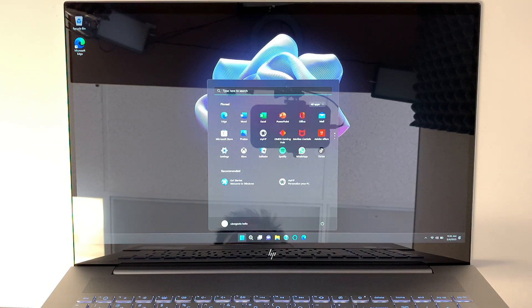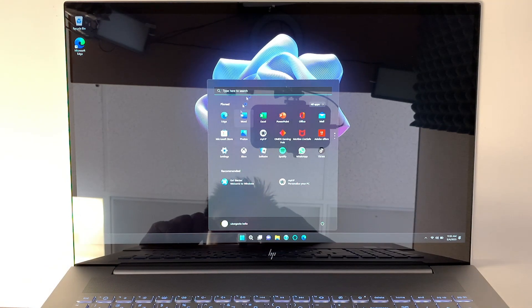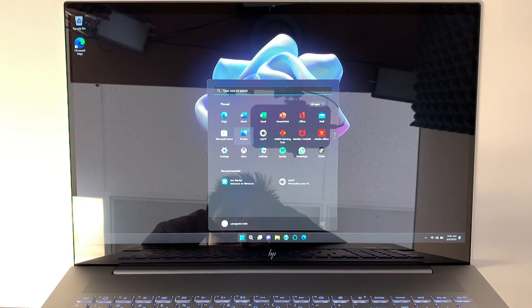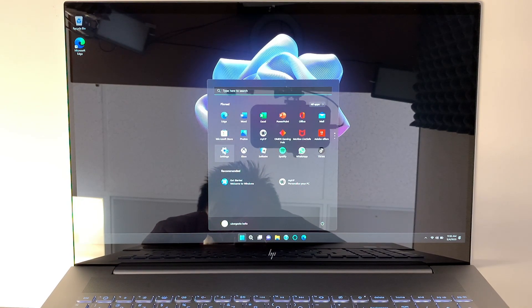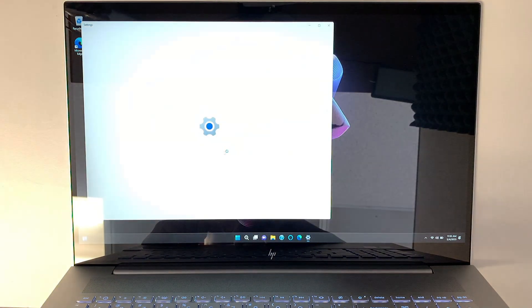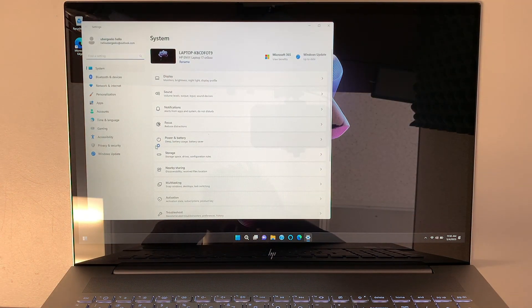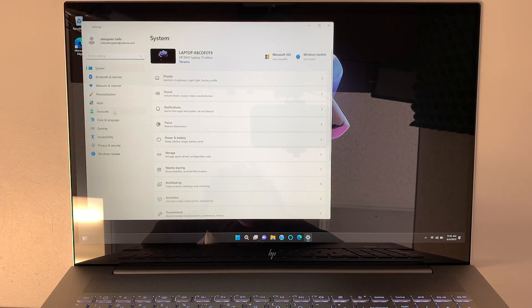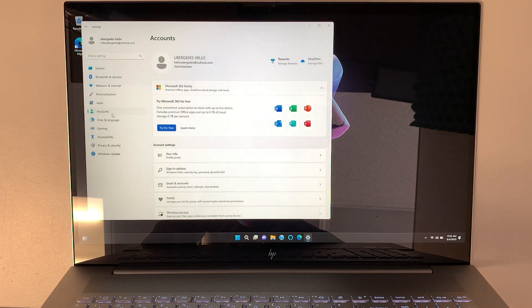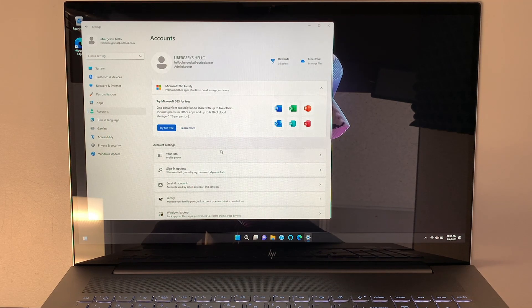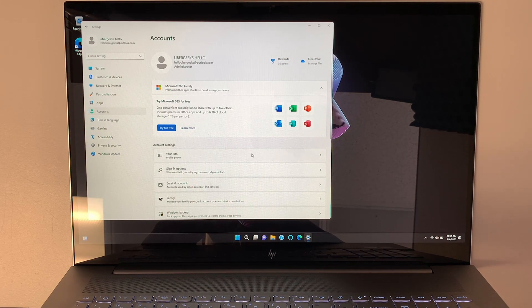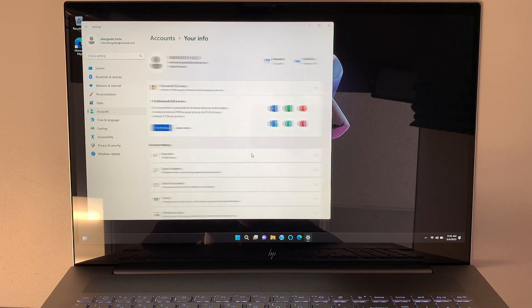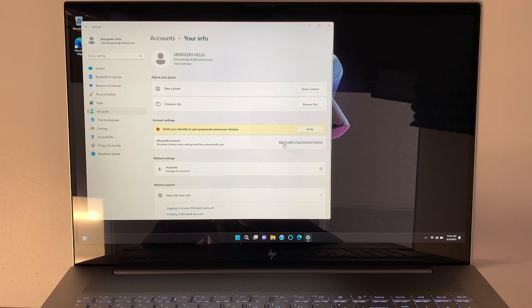As you can see, we have reached to this section at the beginning screen. The first thing you need to do is click on settings. Under settings, I want you to go into accounts. Under accounts, click on your info, and sign in with local account instead.